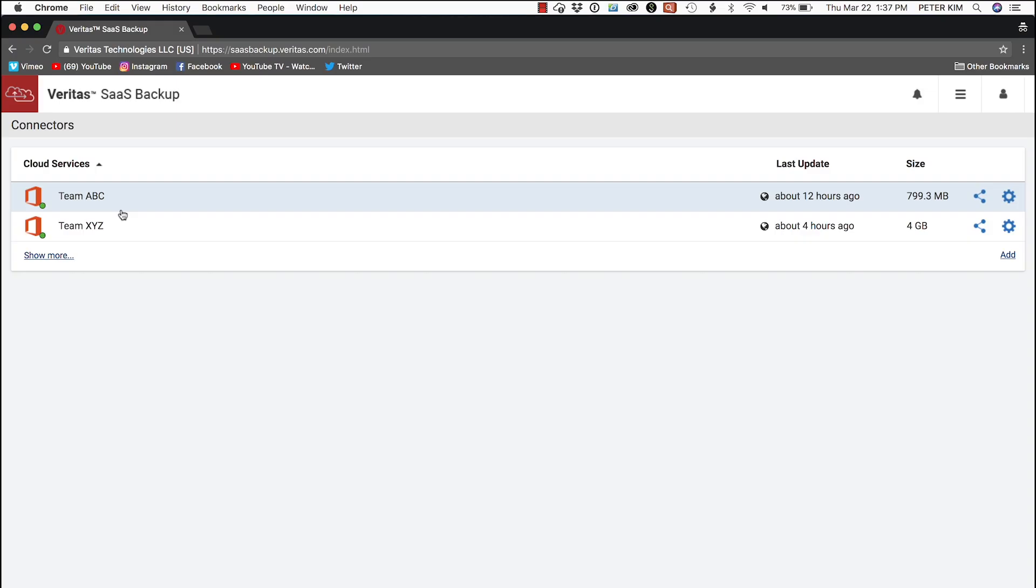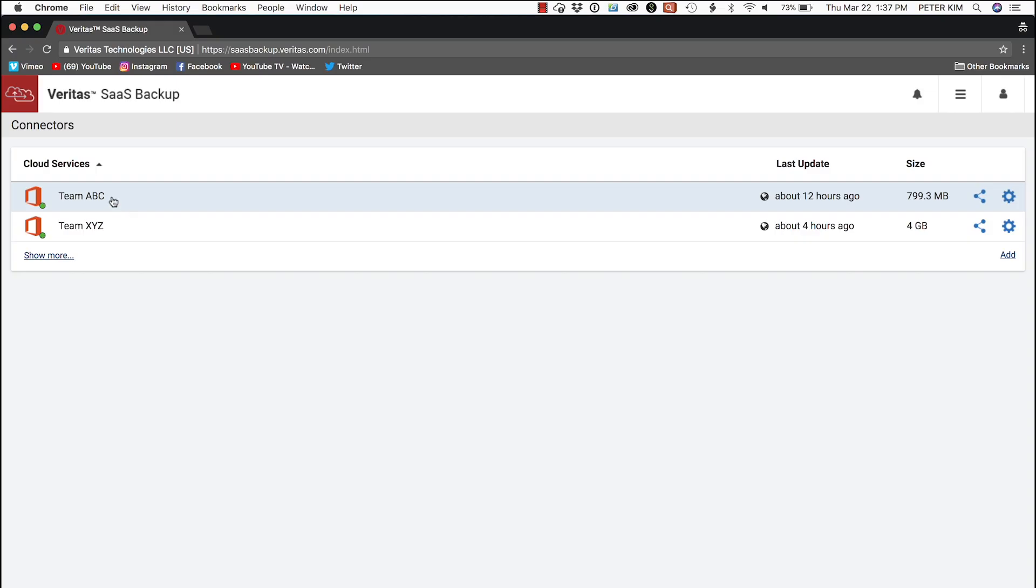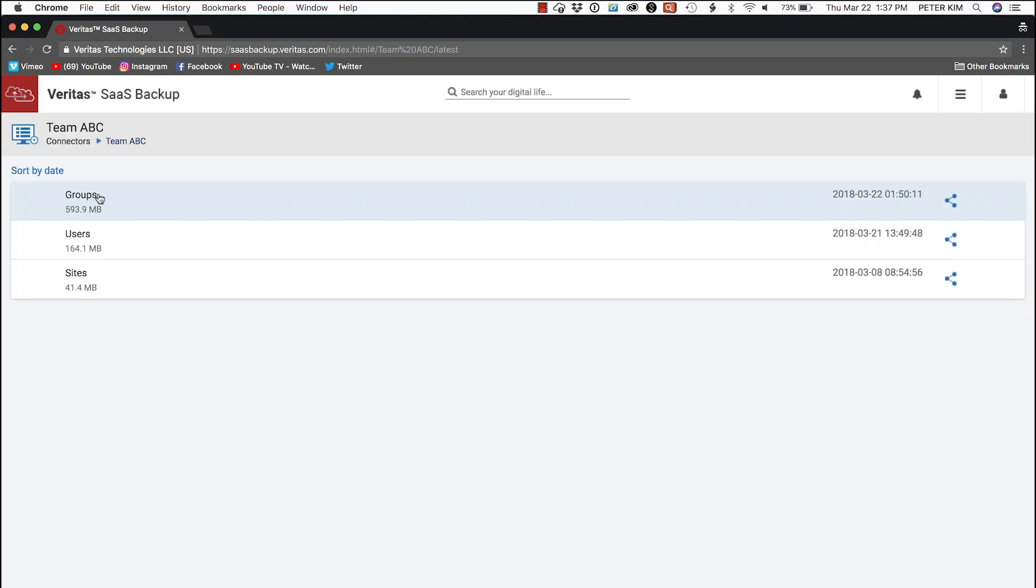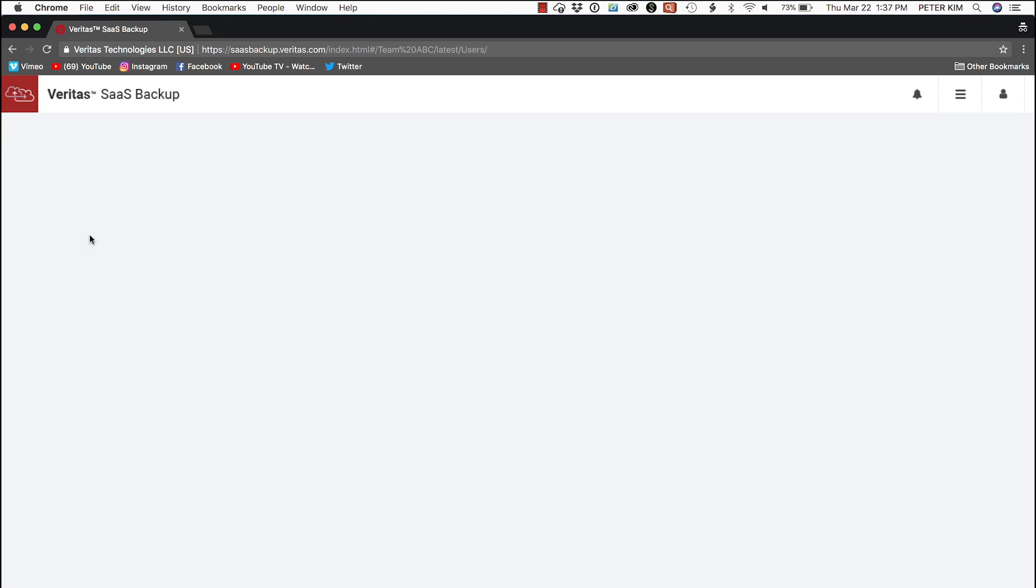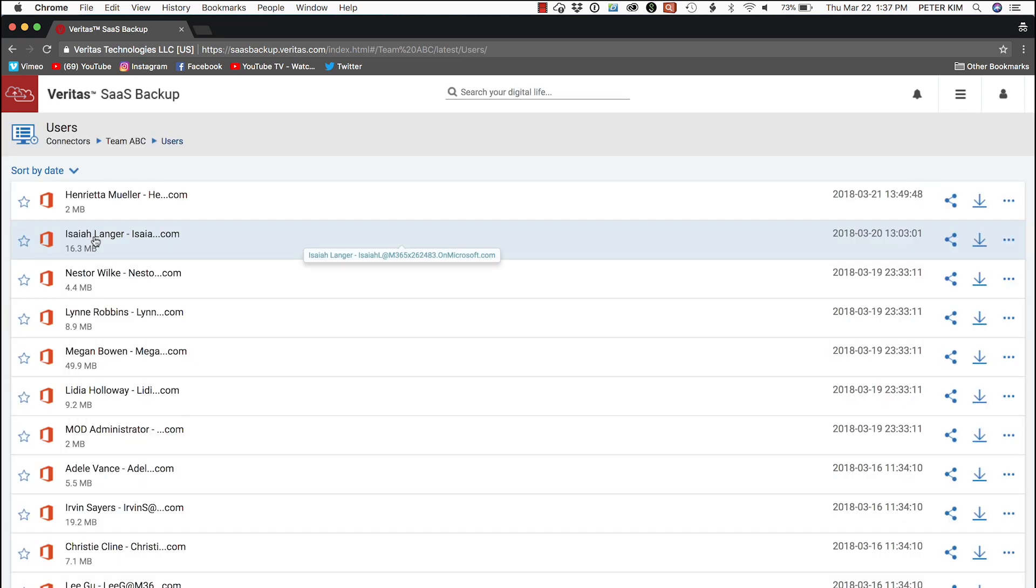First, we go to a browser and look at Office Backup 365, or whatever workload she's using. Then we select Users. In the list of users, we find Megan Bowen.